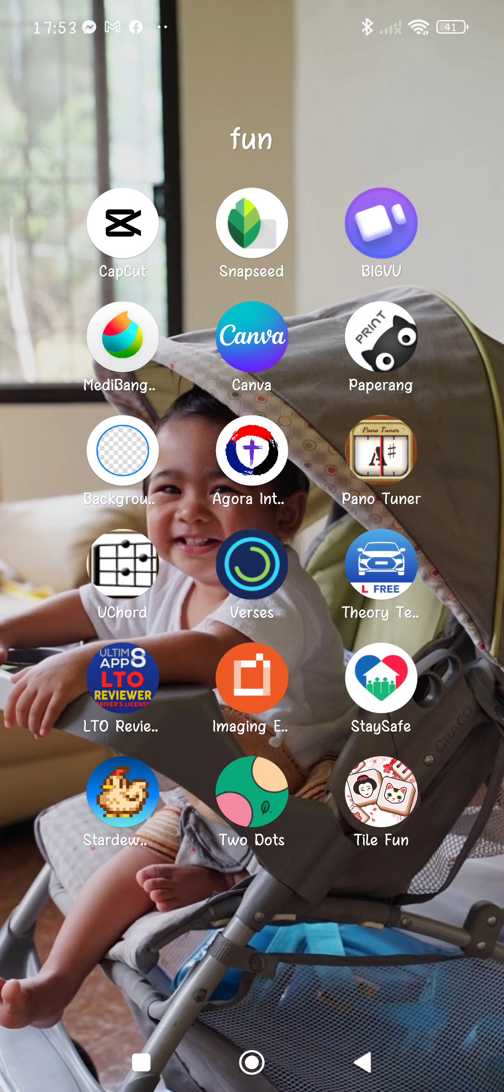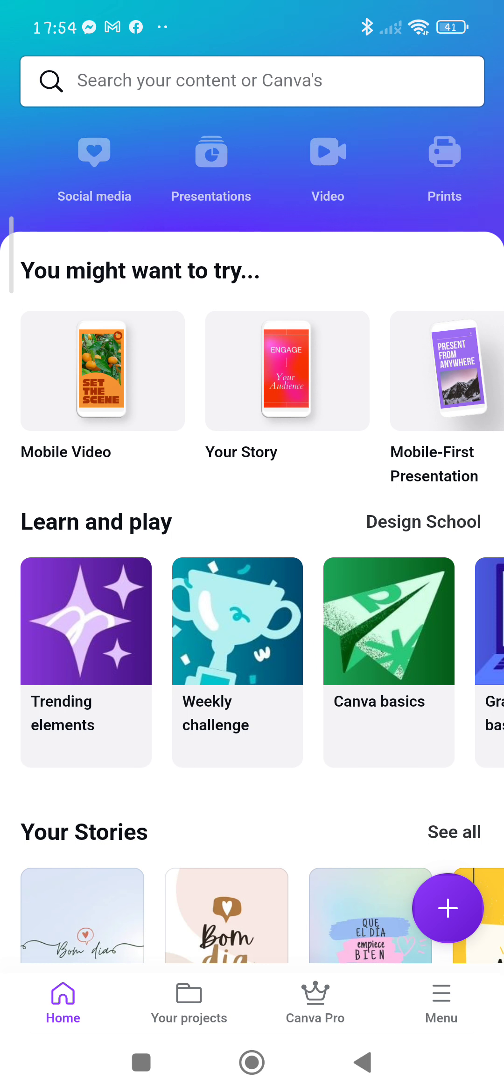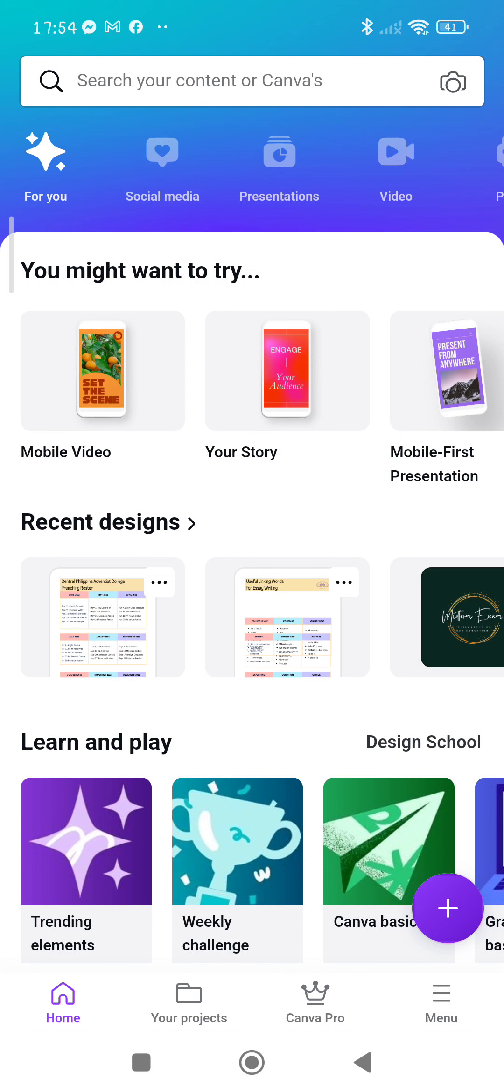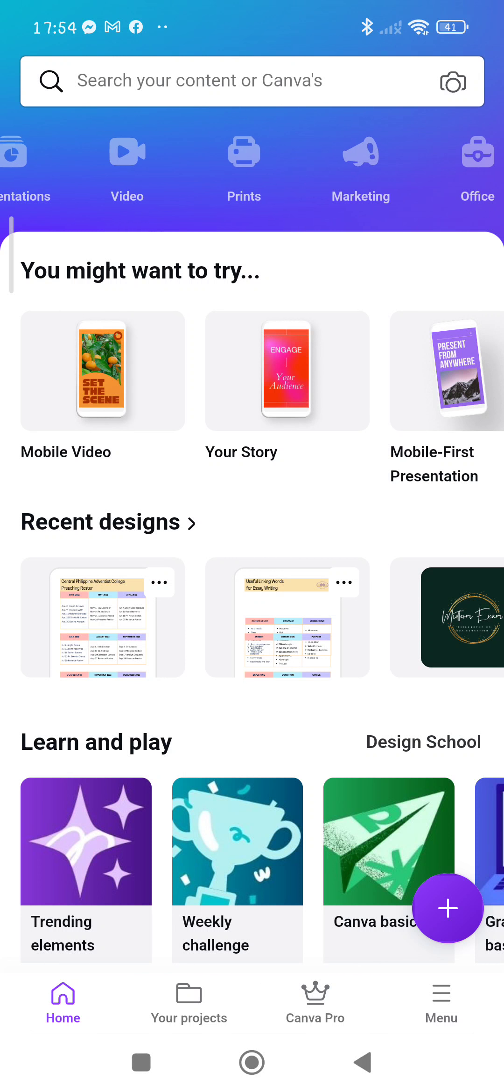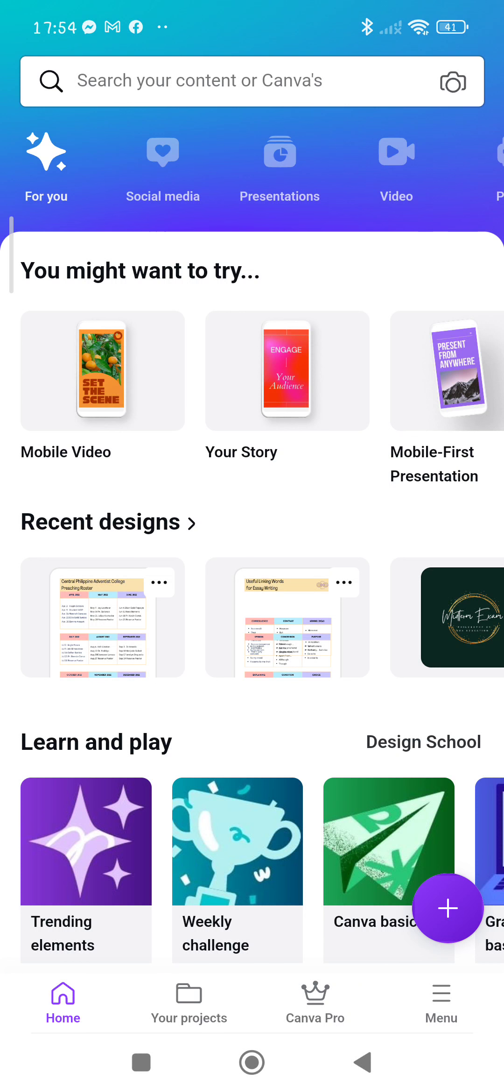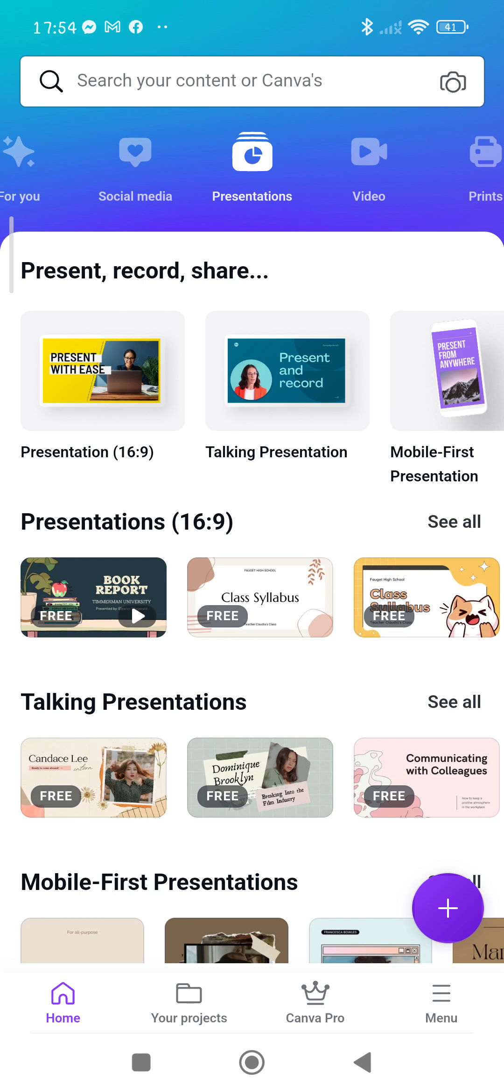Click on that, that's Canva. When you're in that app, it will show you things that you can do. Here on the top I'm scrolling now, there's For You, Social Media, Presentation, Video, Prints, Marketing, Office and so on. You would go to Presentation, so click that.